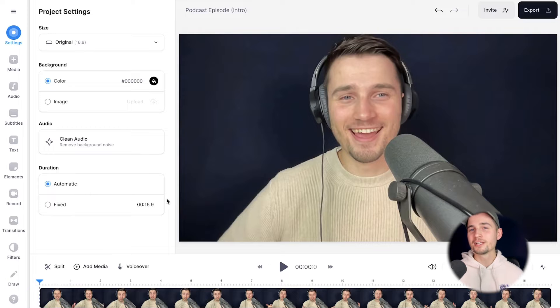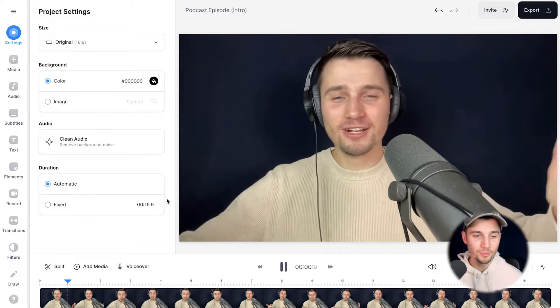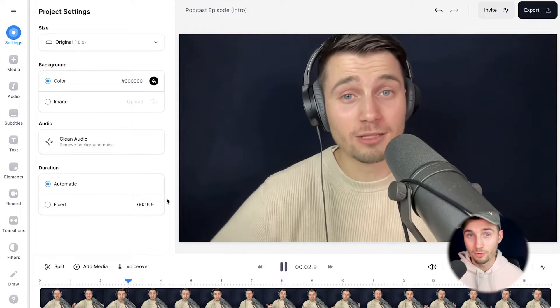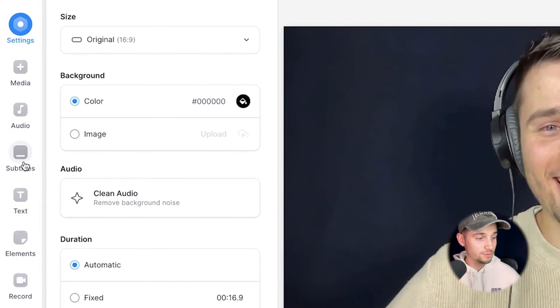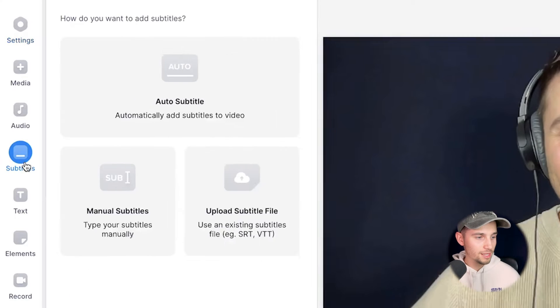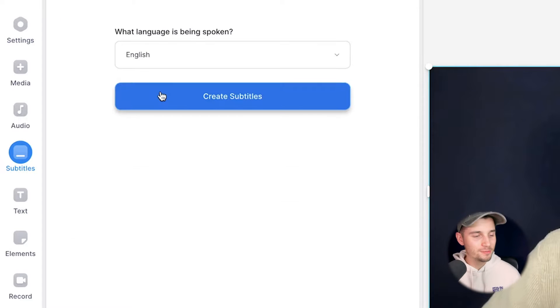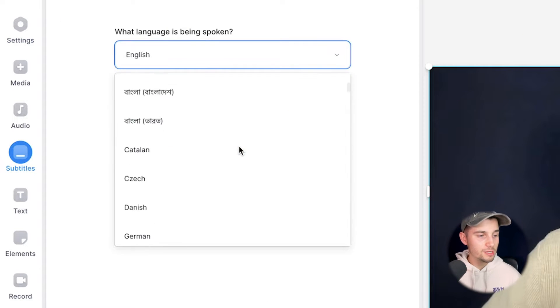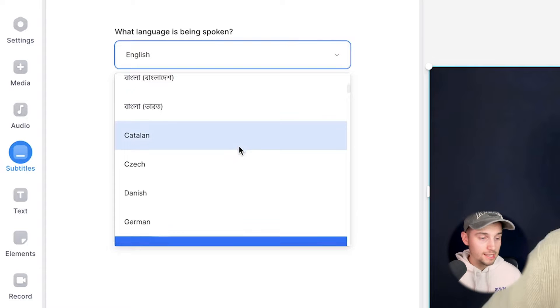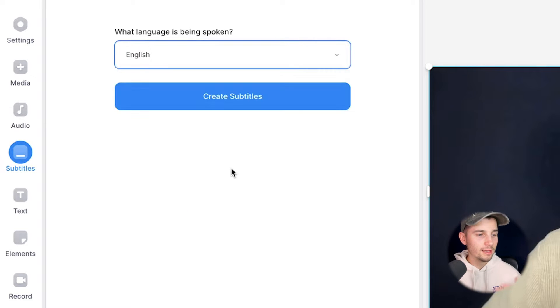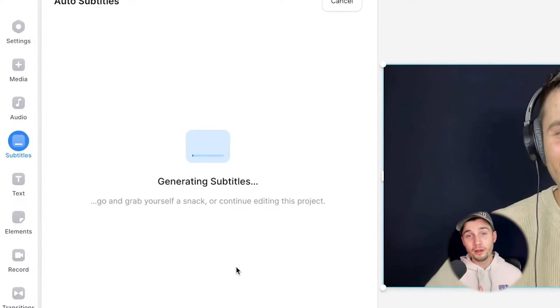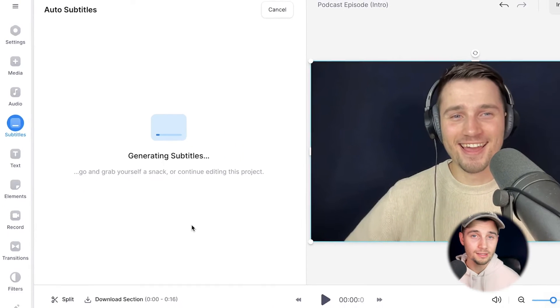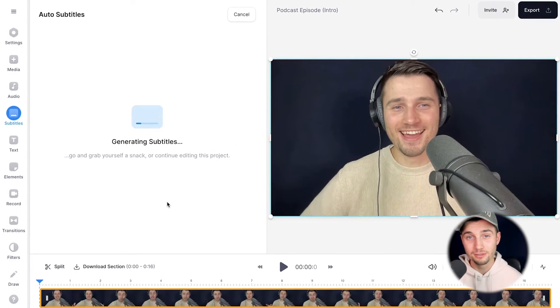The podcast footage is imported and I want to create subtitles for it. Fortunately we can create automatic subtitles, so I'm going to head over to subtitles in the left menu, then select auto subtitle, then select the language you speak in your podcast — in this case English — and then click on create subtitles. The tool will automatically detect the audio in the podcast and turn it into subtitles.